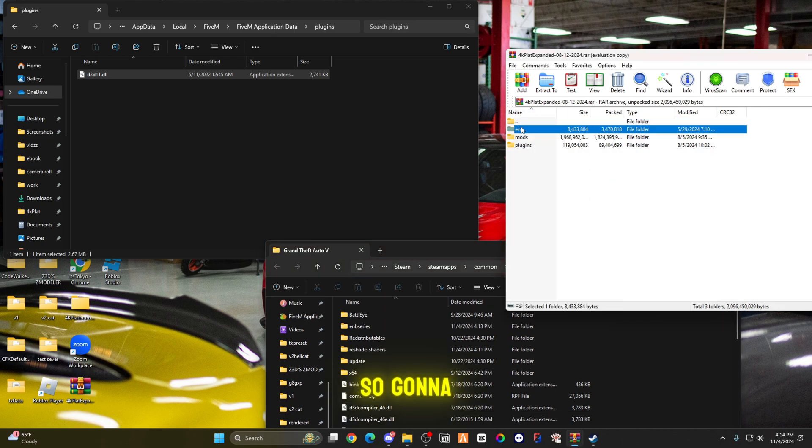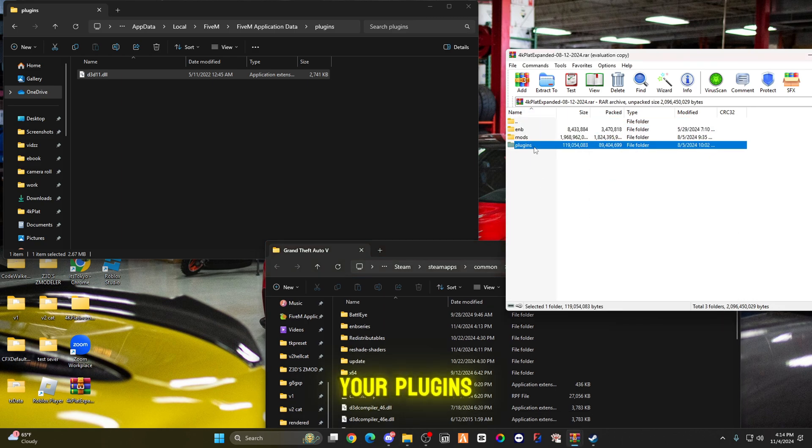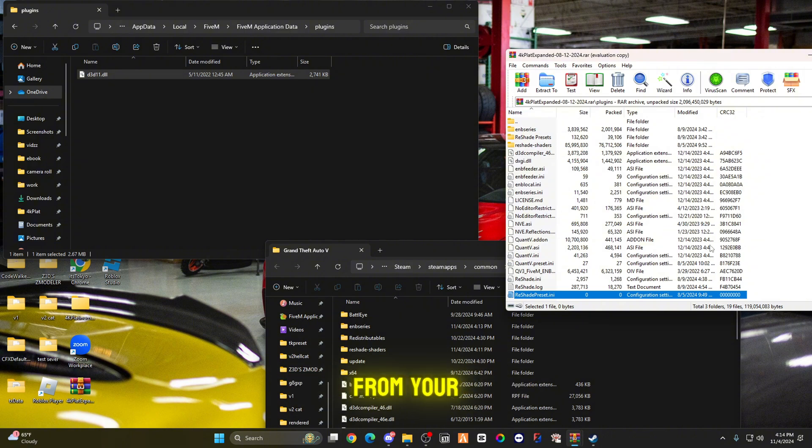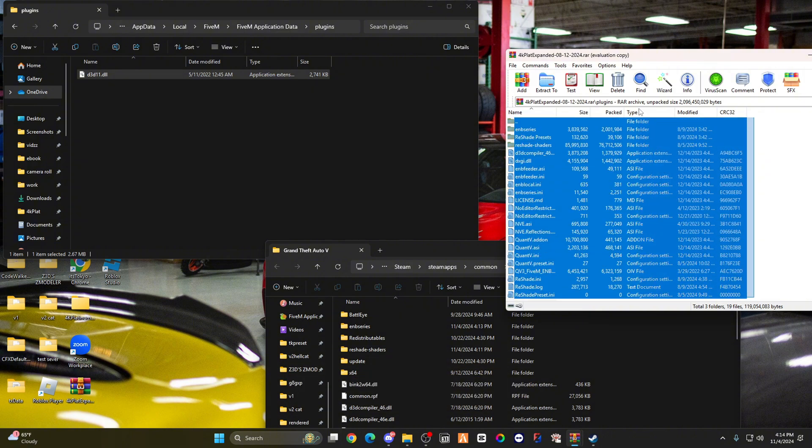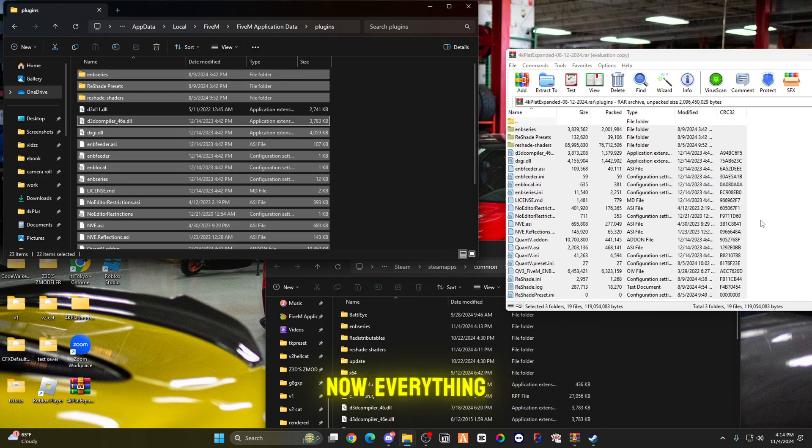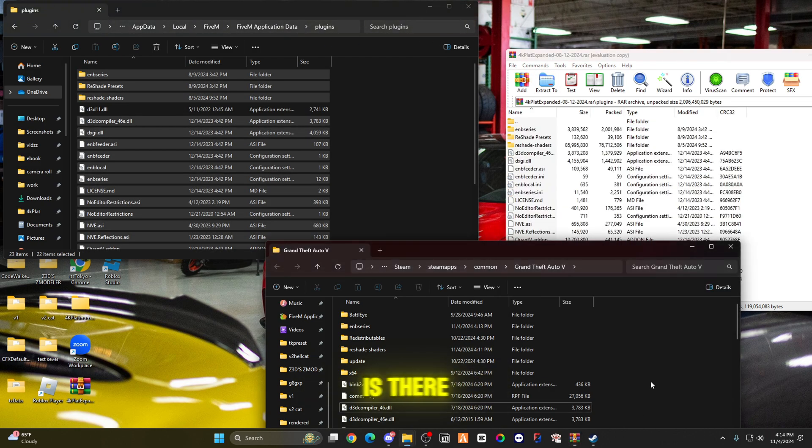You're going to go to plugins, highlight everything from your plugins folder. Now everything is there.